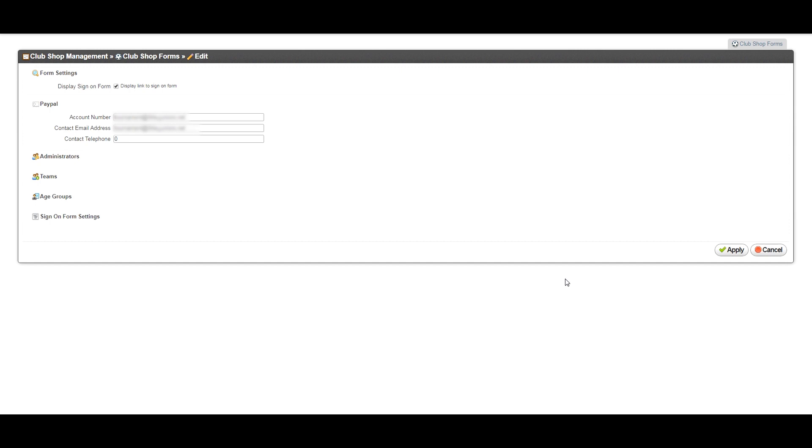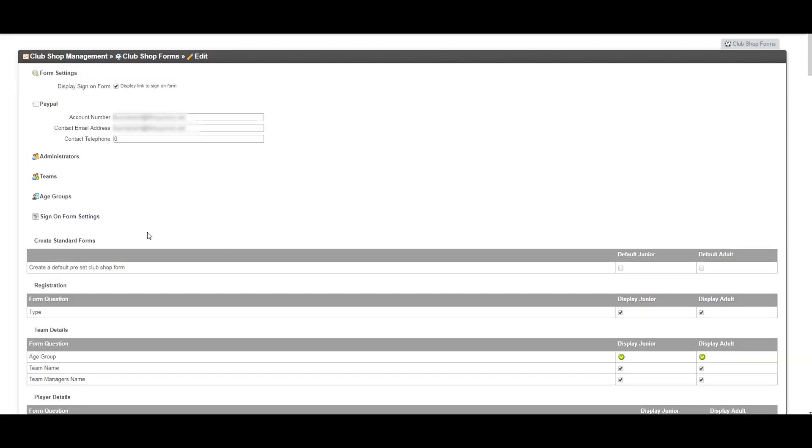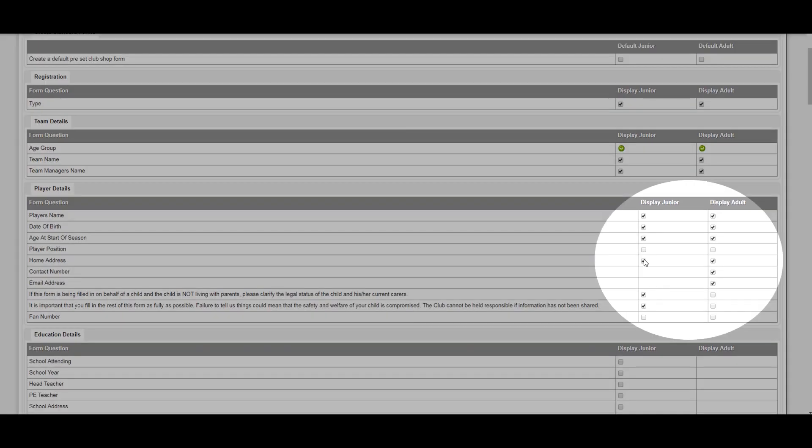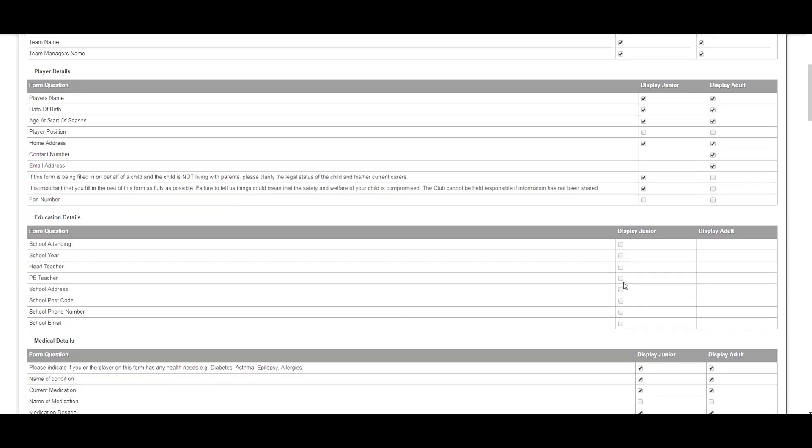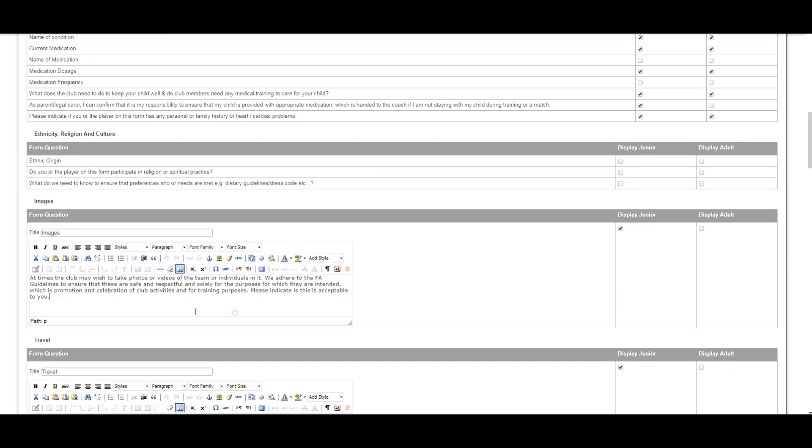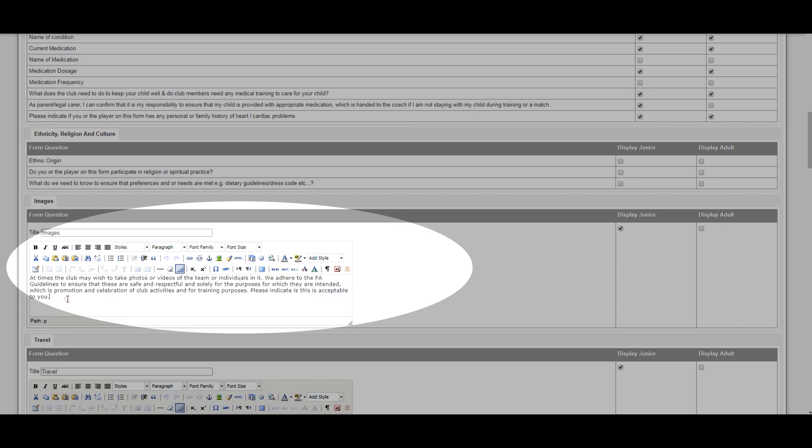How to amend your club registration form. Click into sign on form settings. You can add or remove questions from the junior or adult forms by ticking or unticking the relevant box. Similarly, any questions with text fields can be amended as briefly shown here.